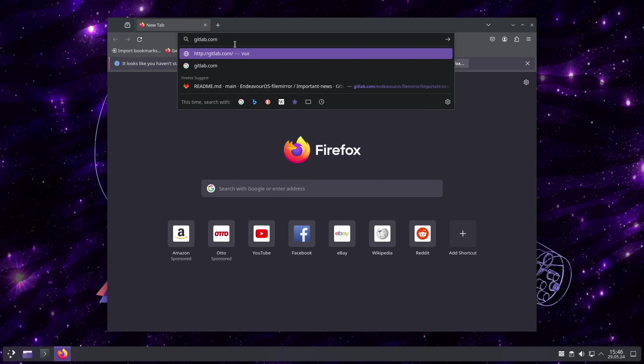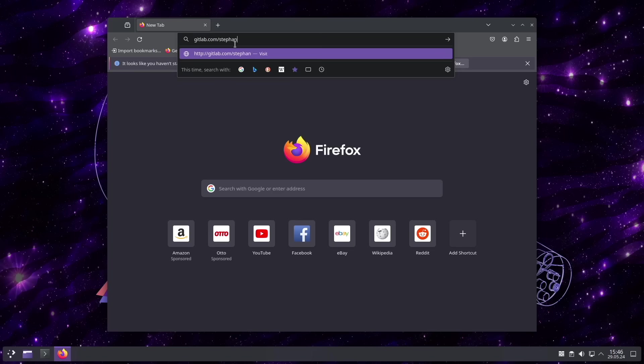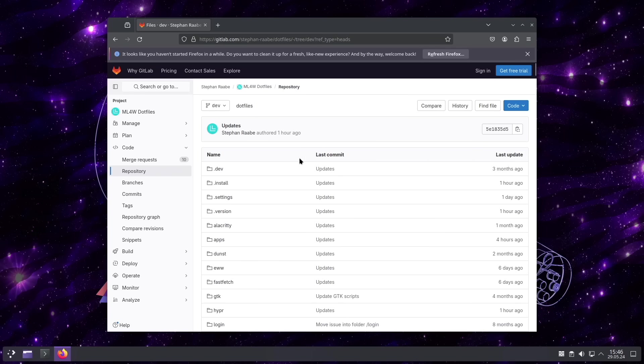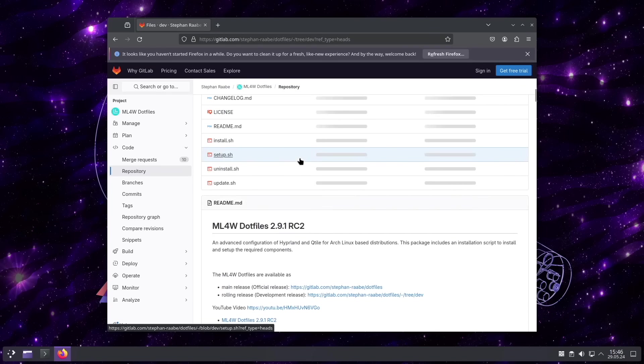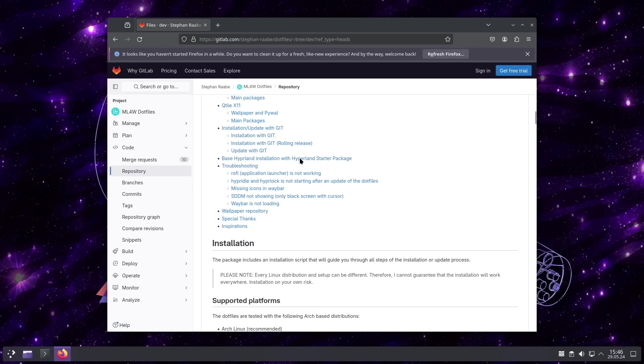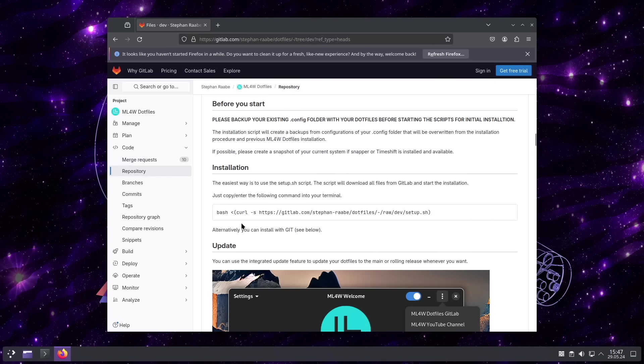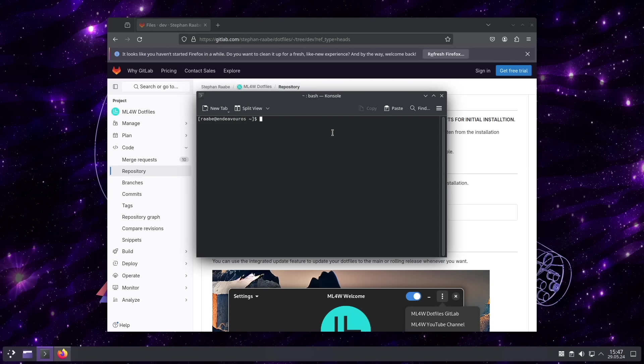And enter the URL of my GitLab repository. GitLab.com Stefan Raabe Dotfiles. When you scroll down, you see here in the installation section this command.